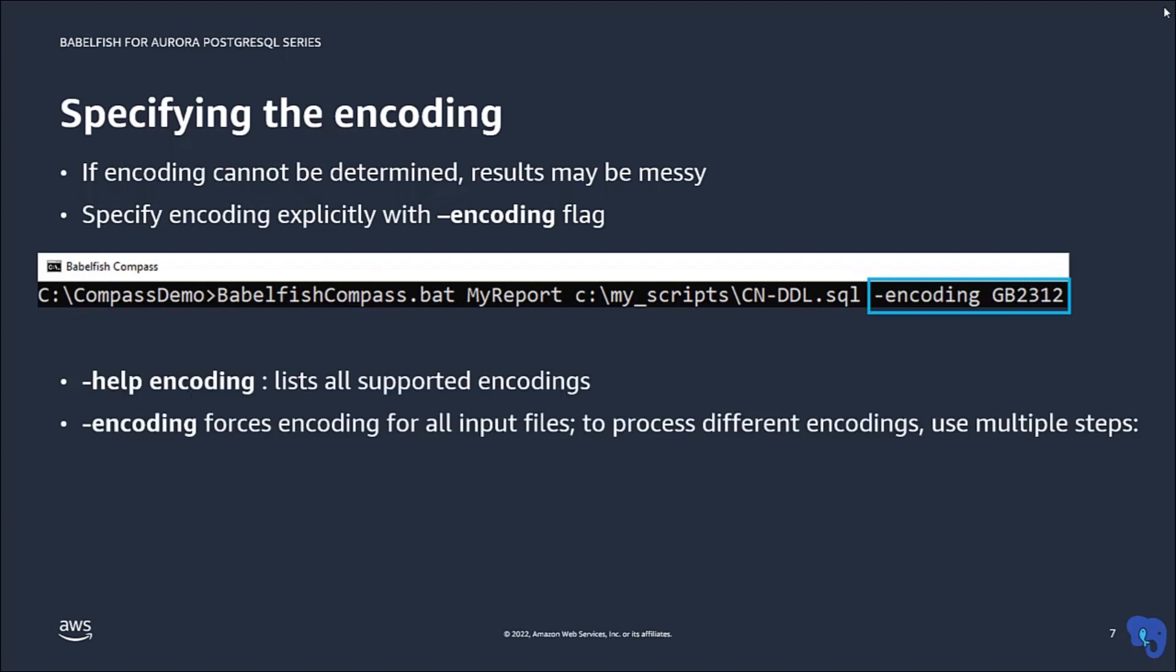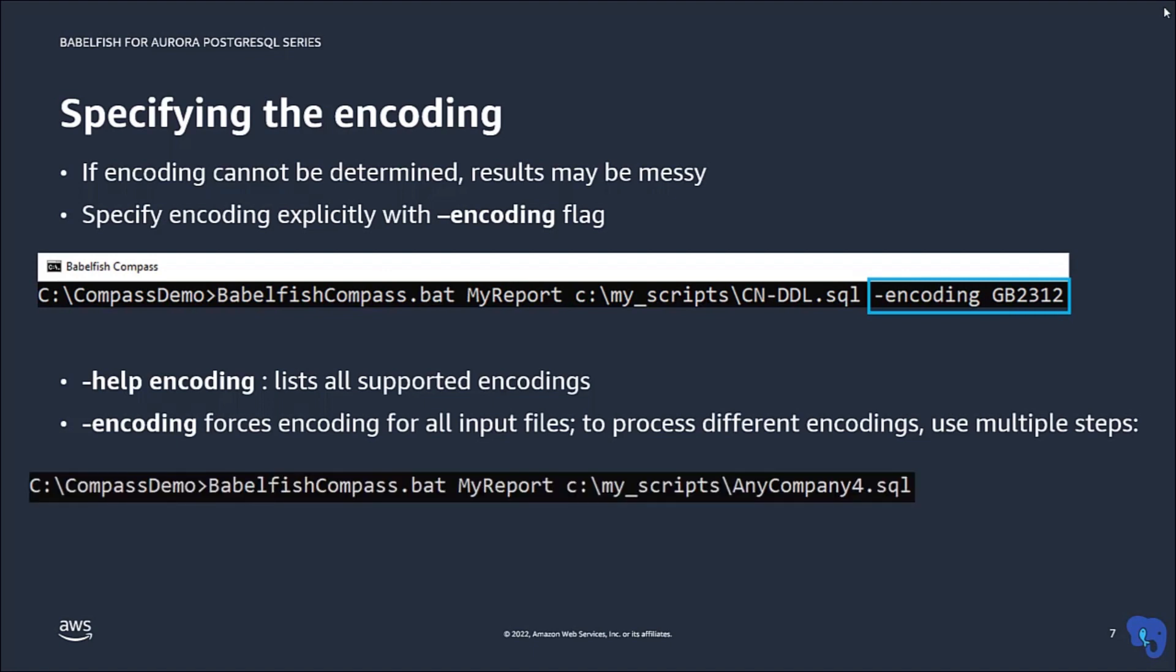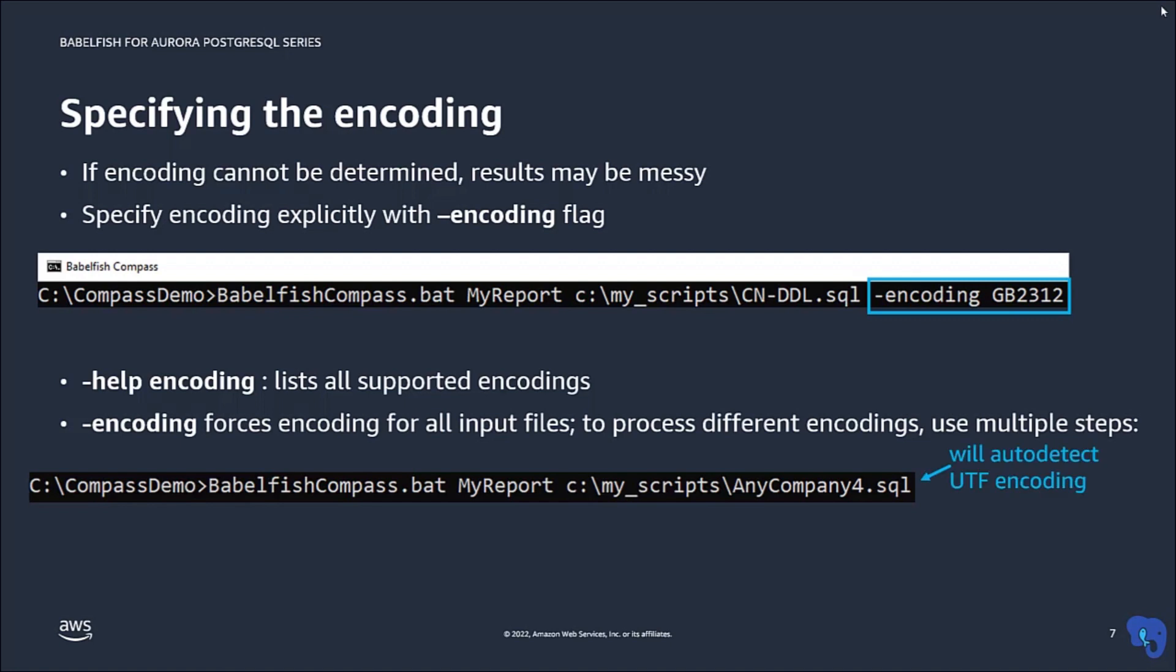Note that when you specify the encoding, all input files on that command line will be processed with the encoding that you specified. So if you have files with different encodings, you should use multiple steps using the ADD flag as shown here.